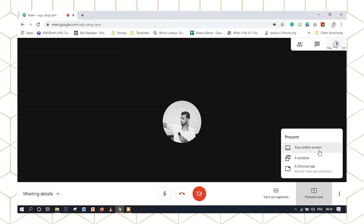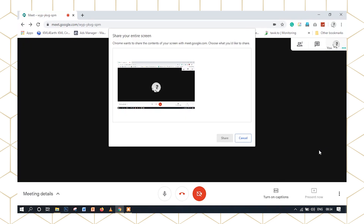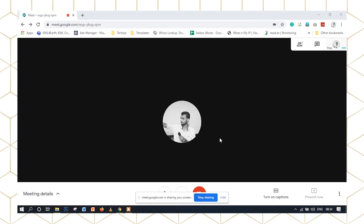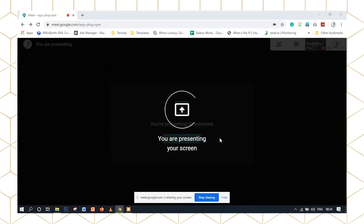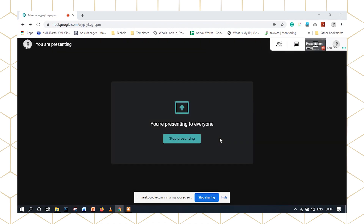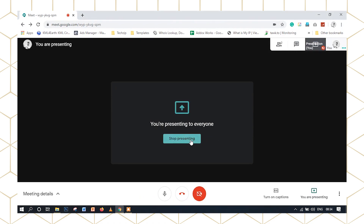On the desktop, we can share a specific window, open a Chrome window, or share a Photoshop window. If you want to select a particular window, you will see that window. If you want a Chrome tab, we will open and share the same tab. We can click on the entire screen and share. It is very simple to share the screen. Click Stop when done.